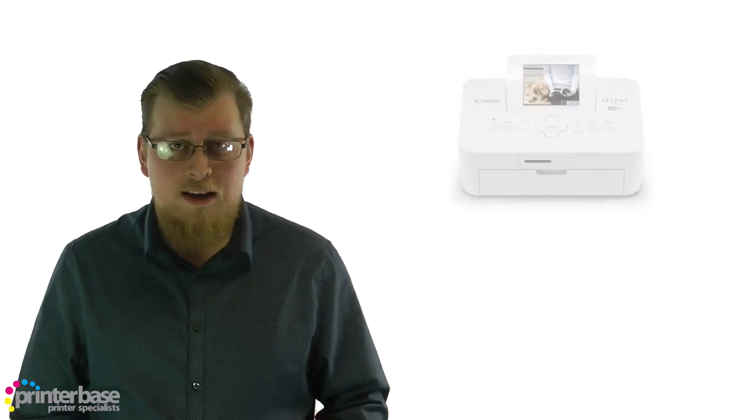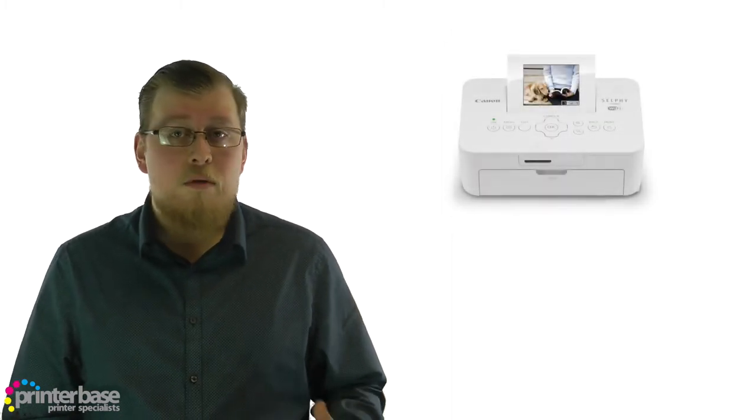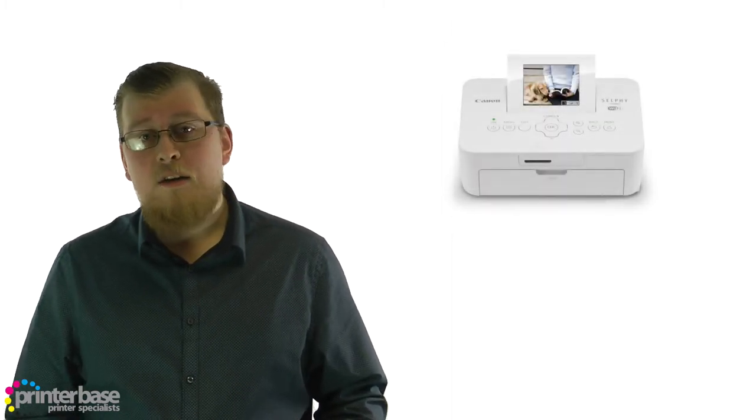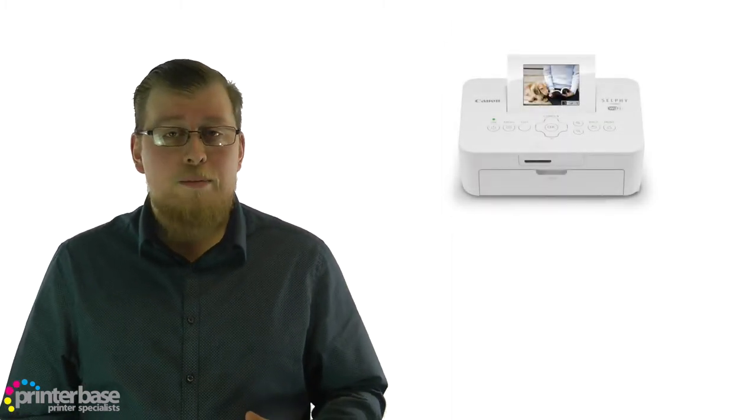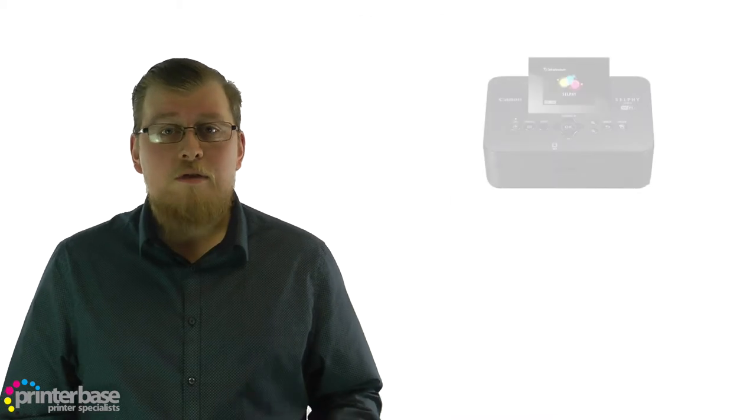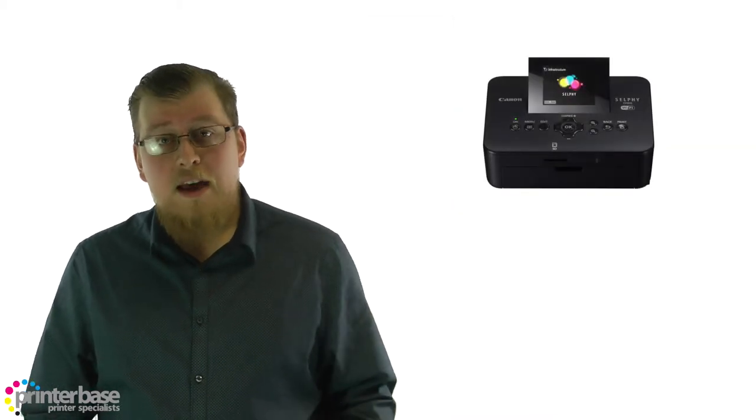Moving on, small dye sublimation printers are another popular type of photo printer, as they're at the lower end of the price point whilst retaining amazing print quality. These are much smaller than standard printers, only printing up to 4x6 inches, but the result from these printers is great.